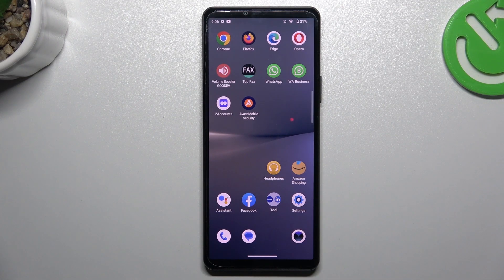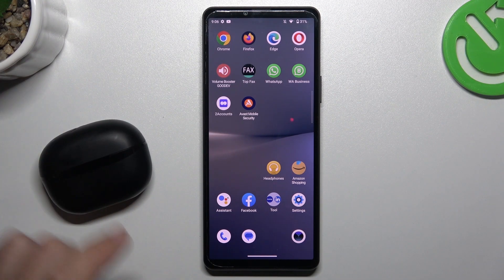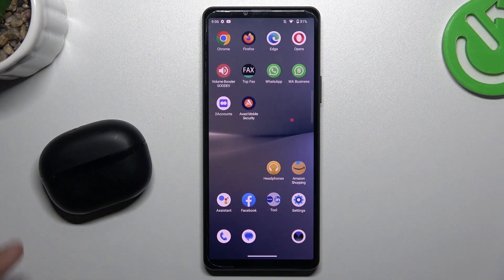Hi guys and welcome to the channel. Today I'm going to show you a few tips to try if you cannot find your Bluetooth accessory on the Sony Xperia 10 Mark 5.